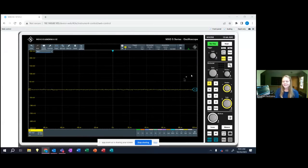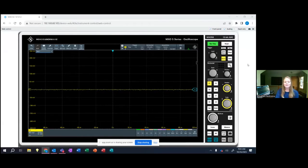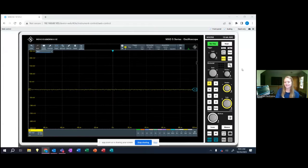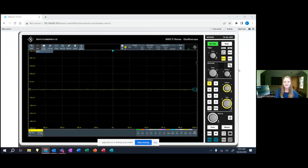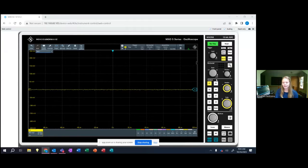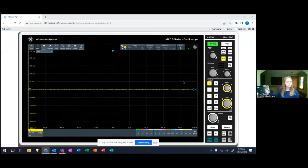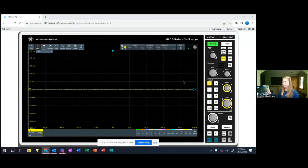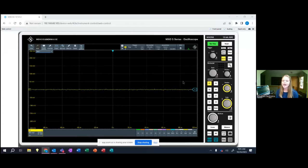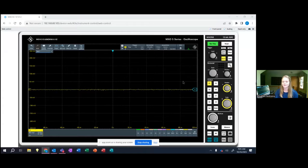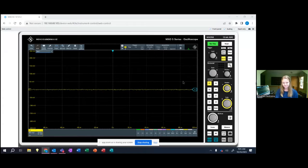Right here I have remotely connected to the MXO5 oscilloscope just using the IP address of the scope. This allows you to easily control the instrument via the web browser. You could also use the oscilloscope and use the hard menu and touch it as well to control it and it gives you that flexibility and easy use to control the oscilloscope multiple ways.